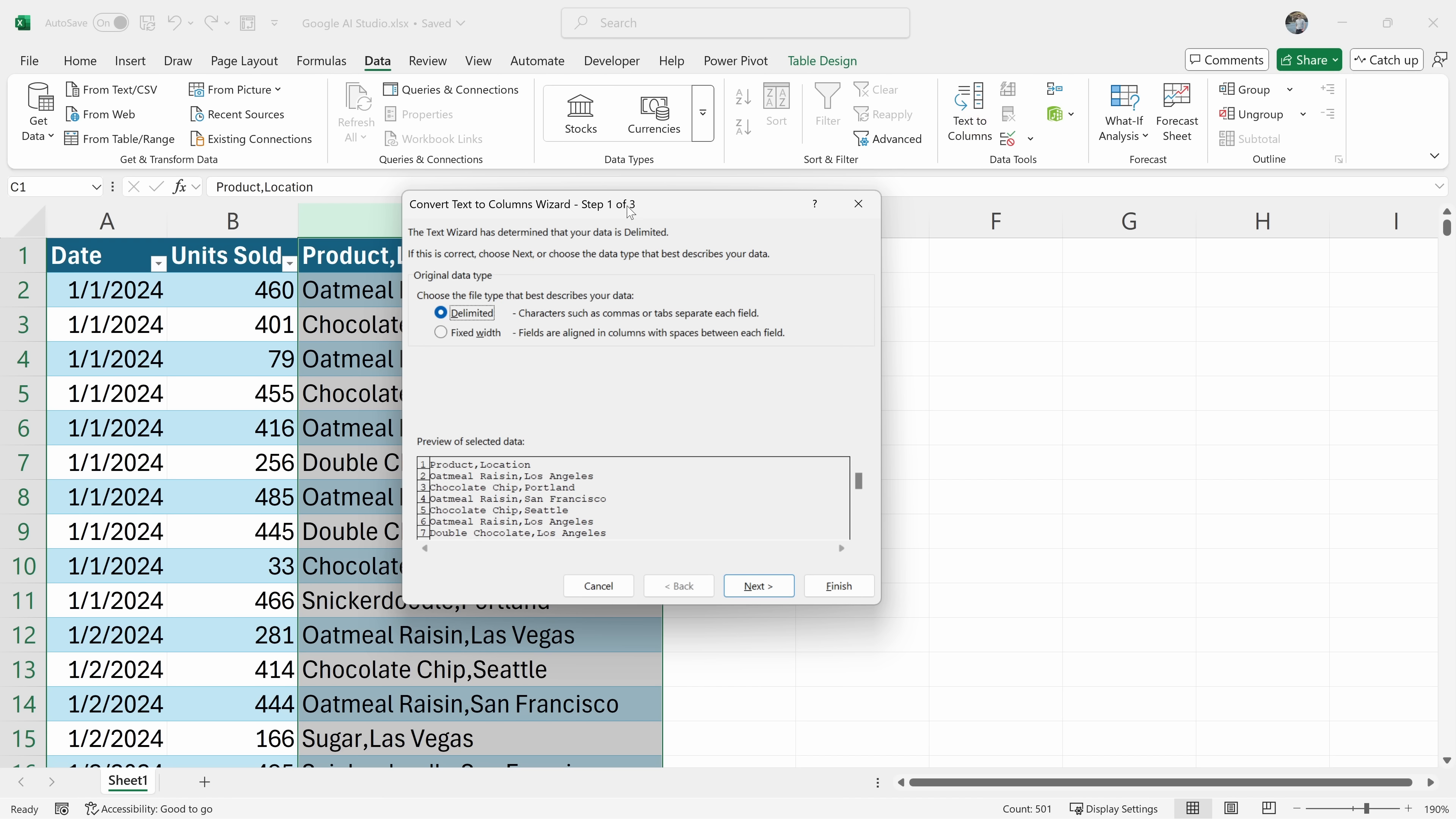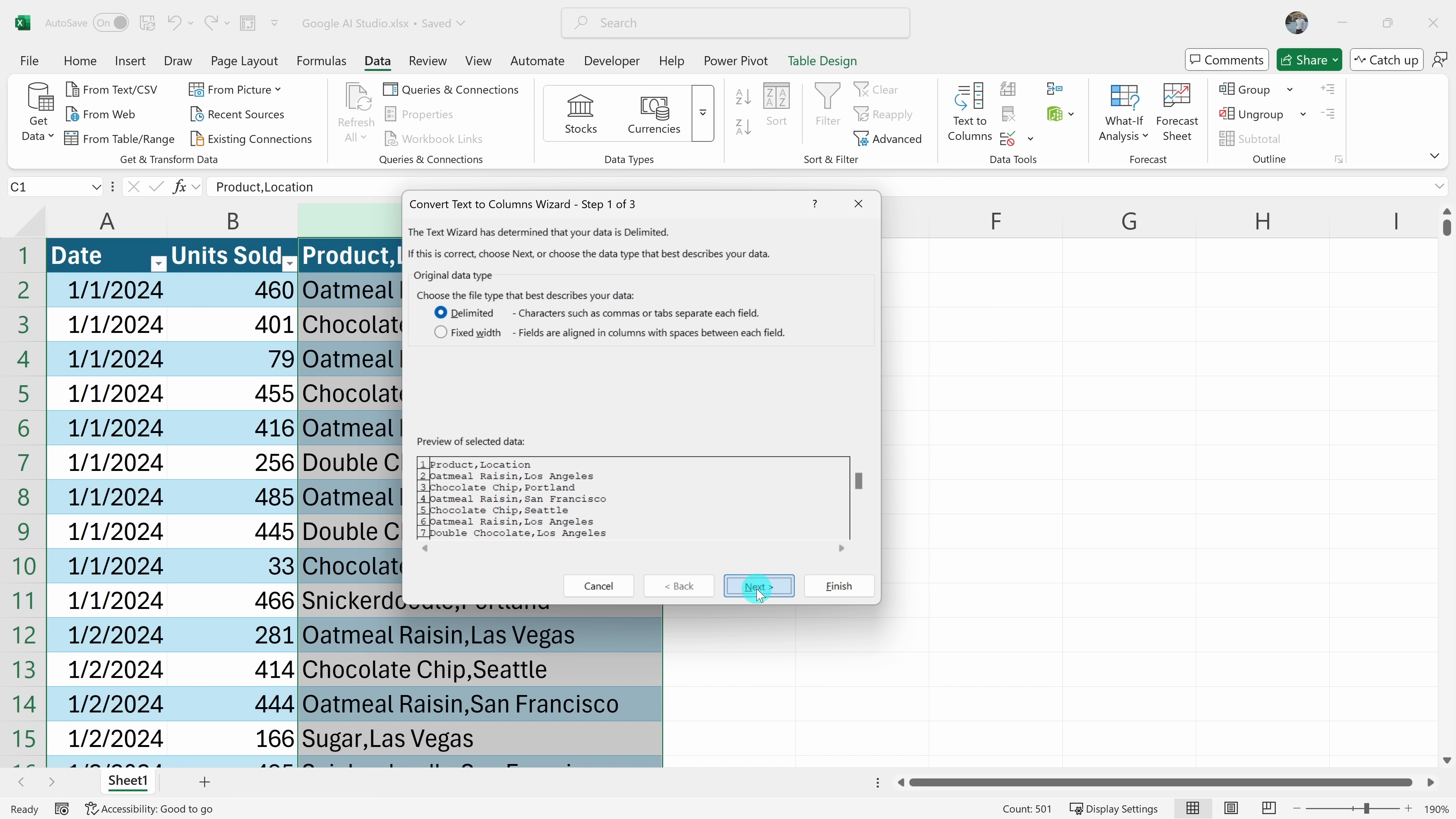Okay, so I have delimited selected. Then what? Okay, with delimited selected, you can now click next in the text to columns wizard.